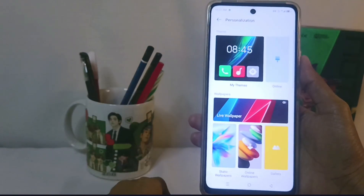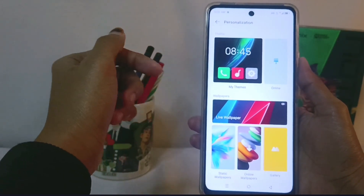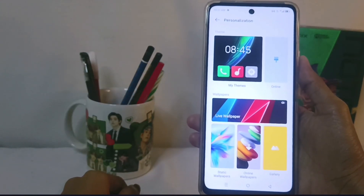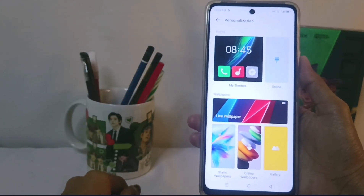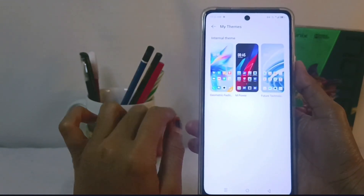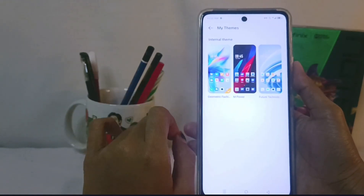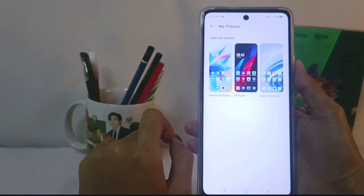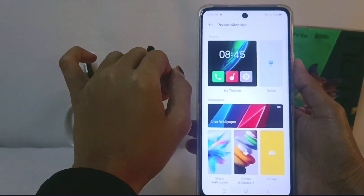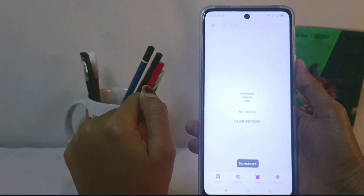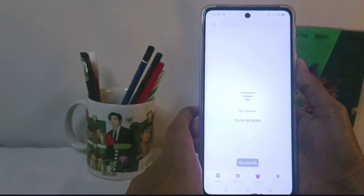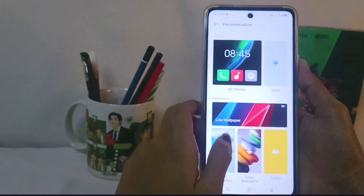On the first menu, there are two theme options you can apply to your device. First, under 'My Theme', there are three kinds of free themes that you can use. For online themes, you can only access them when your device is connected to the internet.